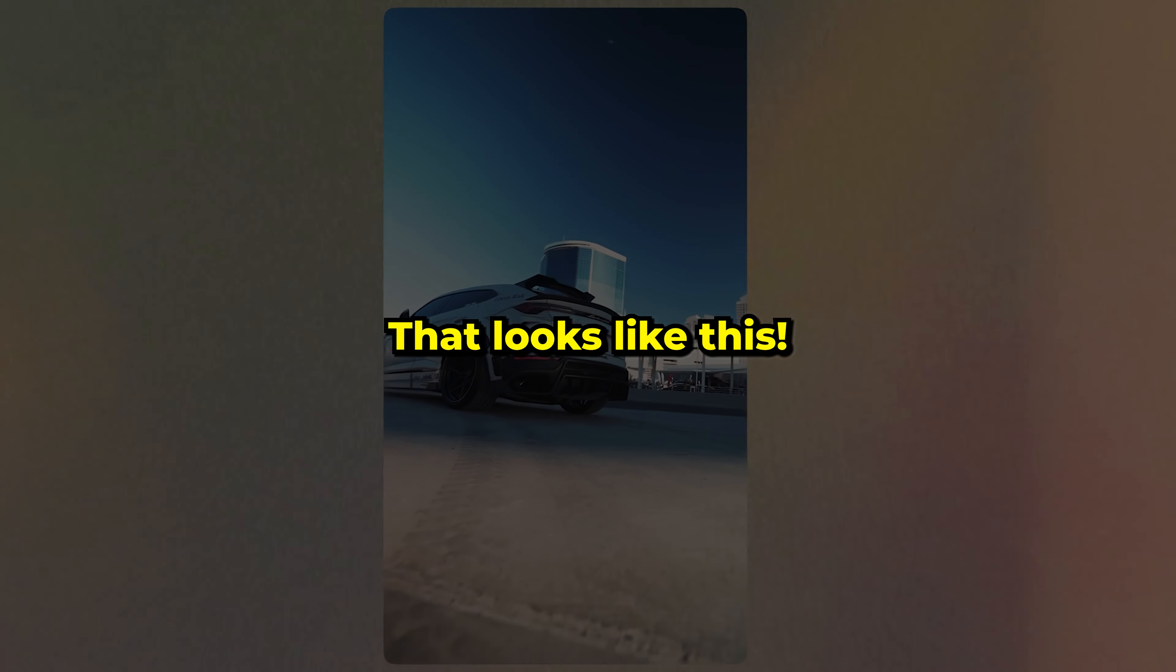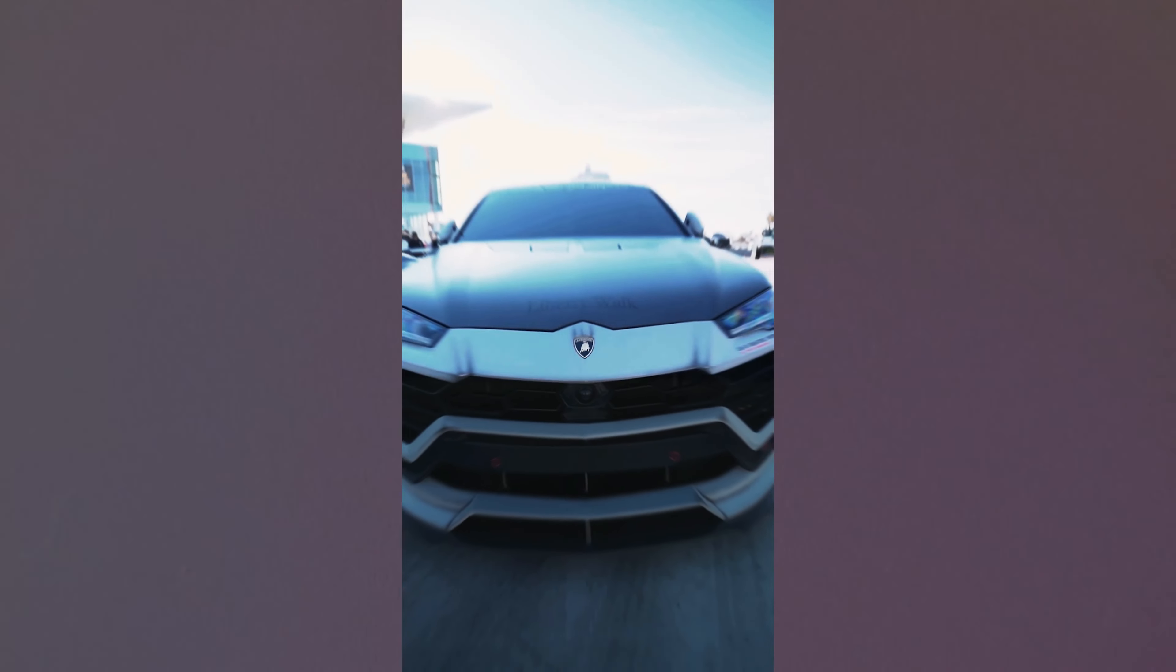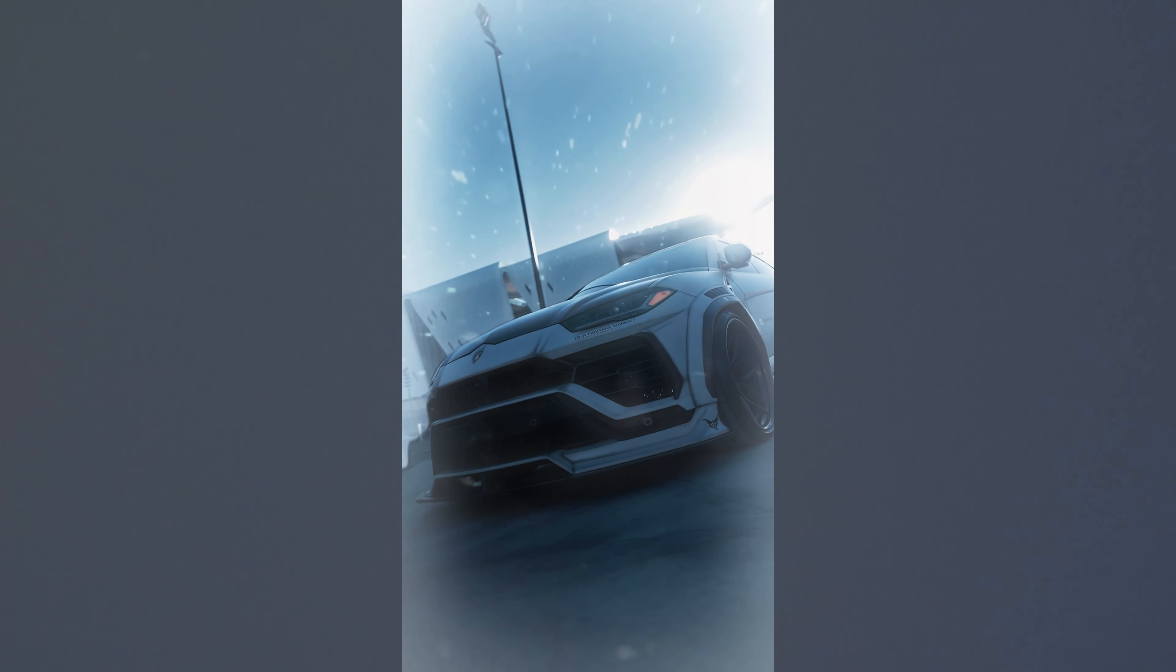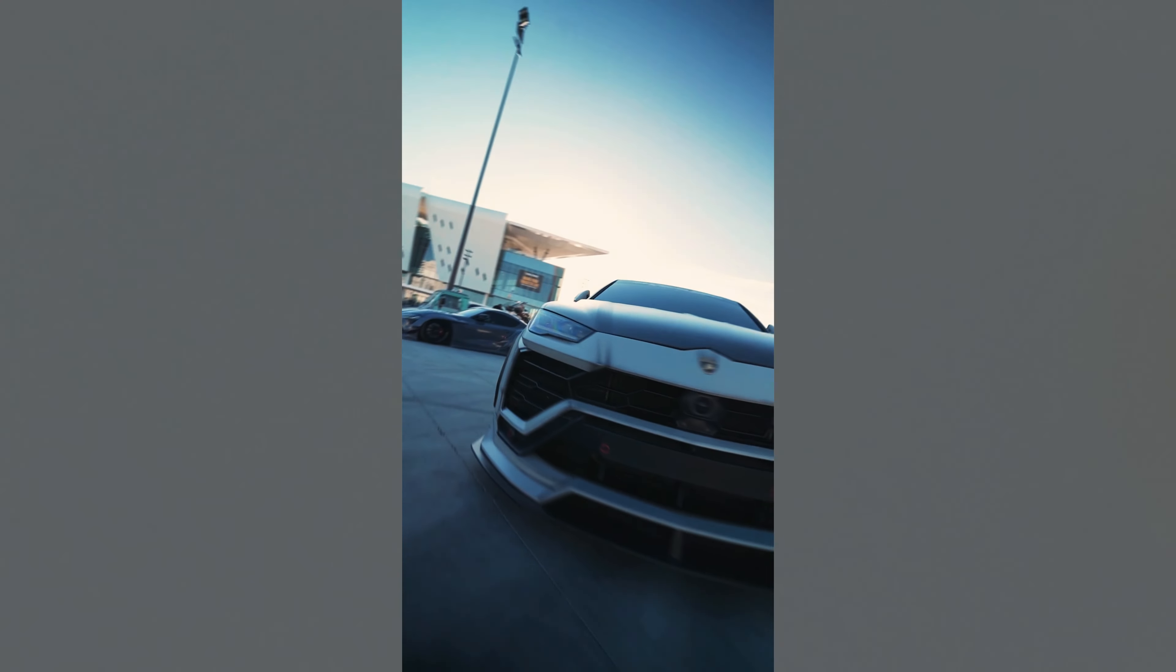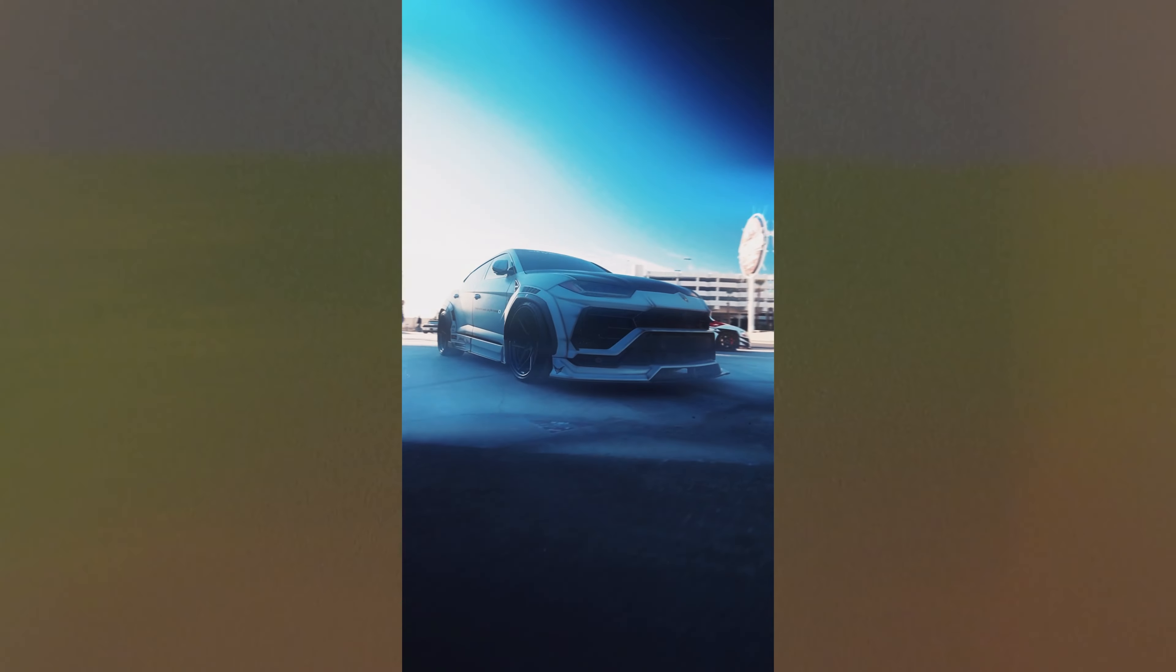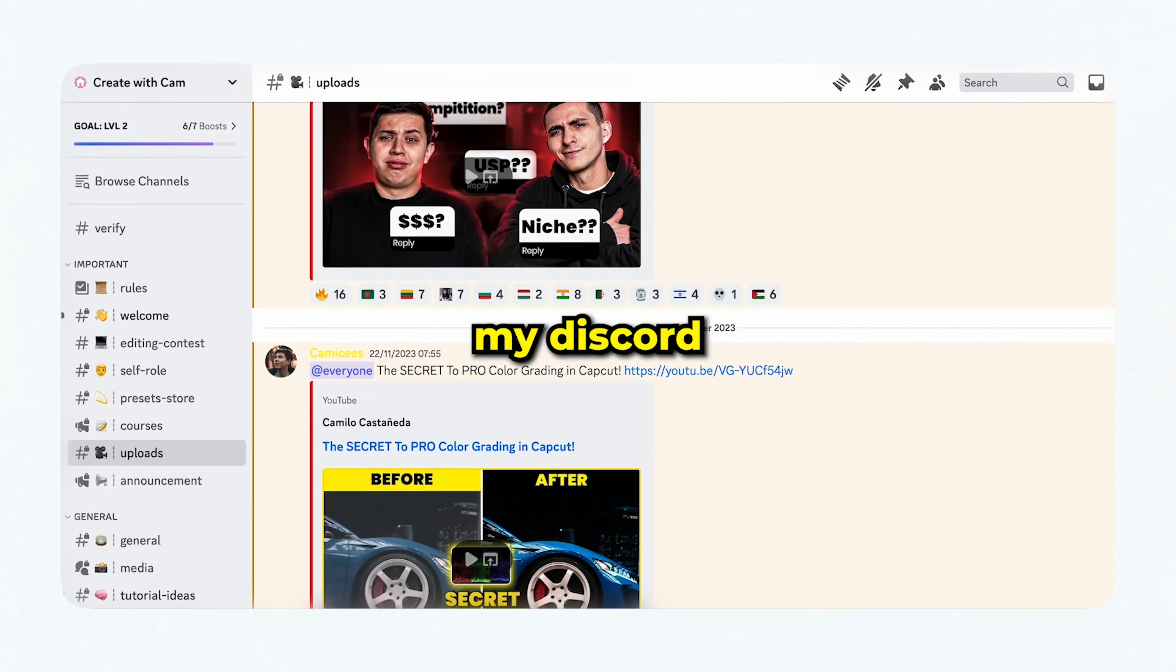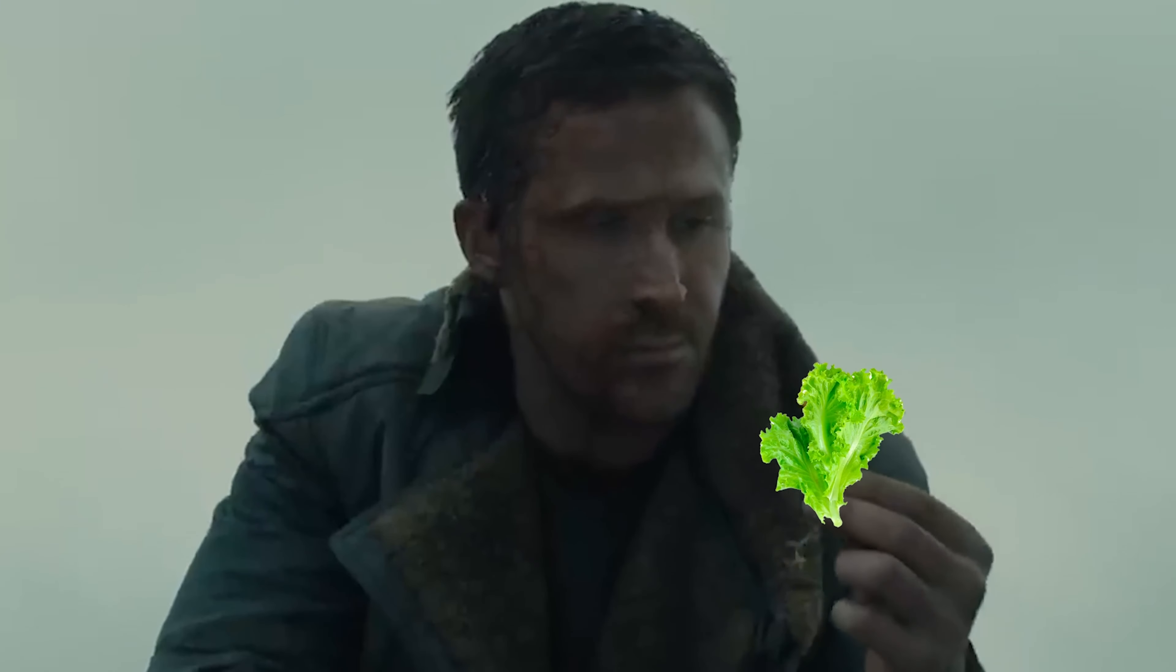So if you want to make an ice-cold smooth car edit that looks like this, then I'm going to teach you it in only six easy steps. If you want this footage, head over to my Discord. Link to CapCut Desktop down below, and with that being said, let us begin.